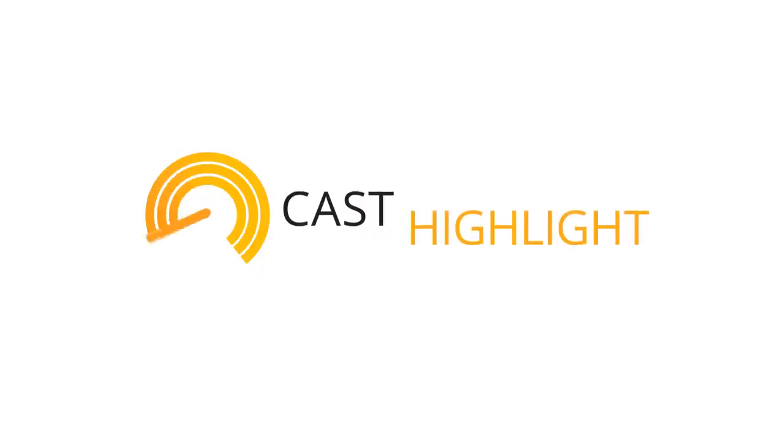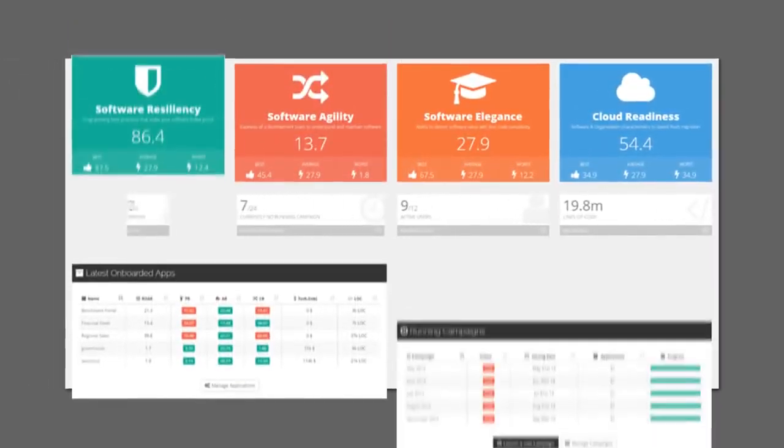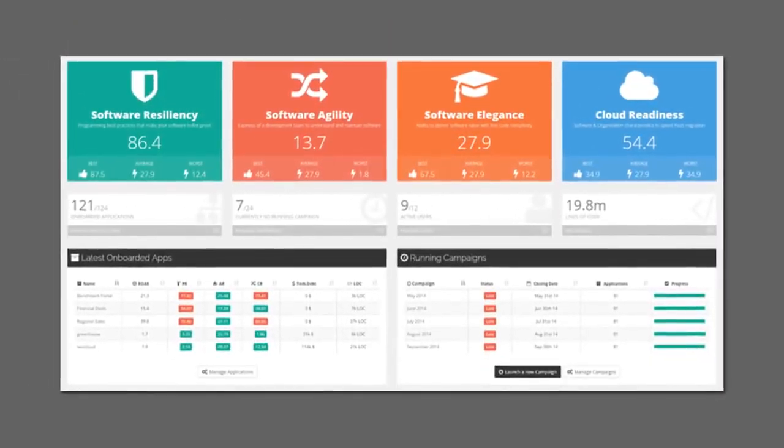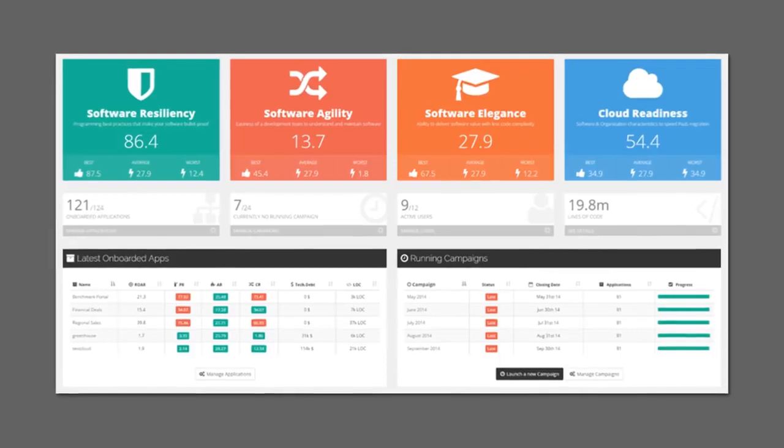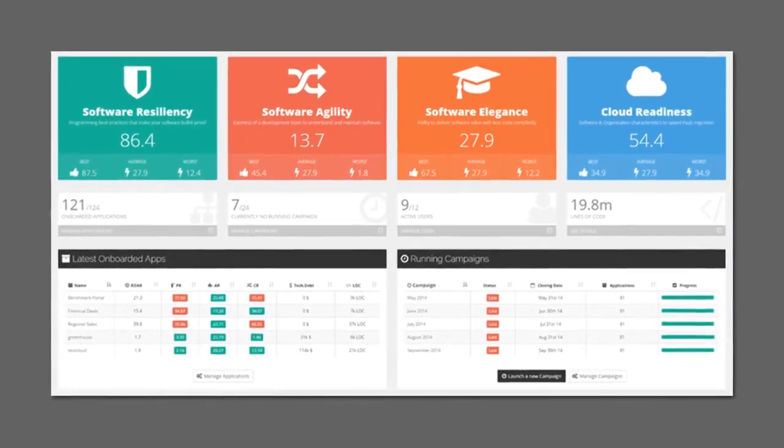That's where Cast Highlight can help. Cast Highlight helps you quickly and objectively assess the health of your application portfolio.